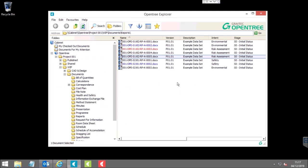Thank you very much. Hopefully you'll be able to see on your screen now the OpenTree Explorer software. As you can see, it looks like classic Windows Explorer, which is by design — because who gets trained how to use Windows Explorer? Like Windows Explorer, we have folders down the left-hand side and files on the right-hand side. The folder structure itself — we can ship with this folder structure that you see, and it's a good starting point. If you have your own folder structure used for the last five years and want to continue to use it, we will import that and users will see their familiar folder structure.